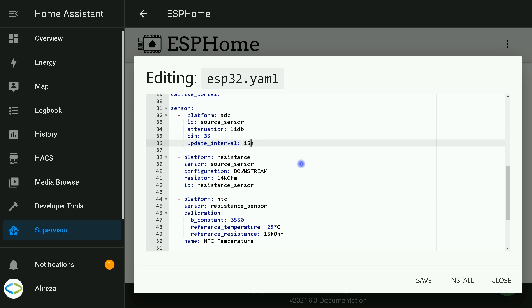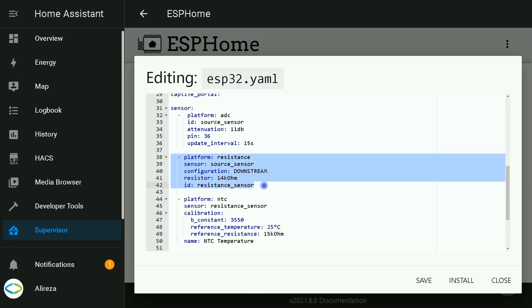Resistance platform: The resistance platform is a helper sensor that allows you to convert readings from a voltage sensor into resistance readings in ohms.